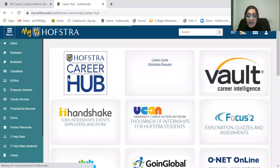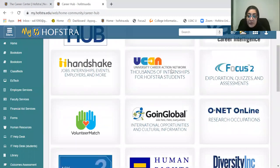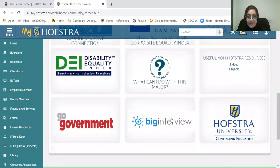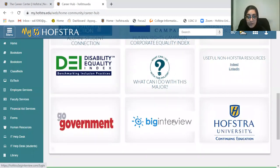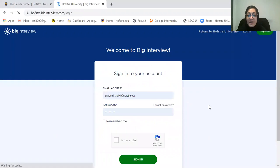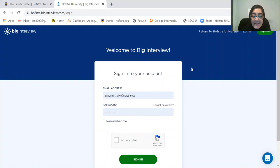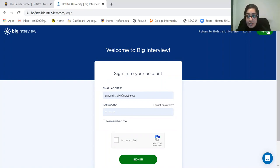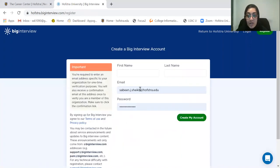When you go in here, you see all of our wonderful resources. We're going to scroll all the way down to Big Interview. When you go on Big Interview, you want to click on Register. And as a Northwell Health Hofstra Med School student, your email address that you register with needs to be the Hofstra email address. You're going to register for an account and hit Create My Account.